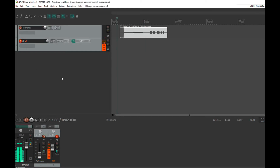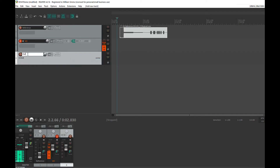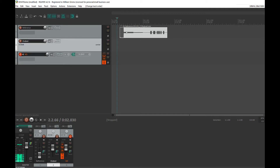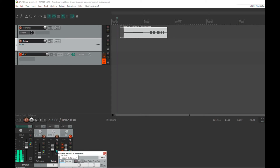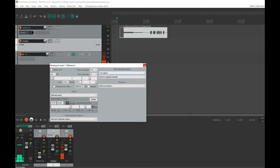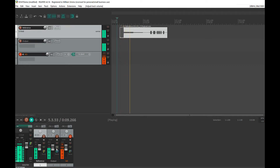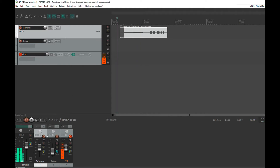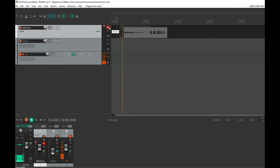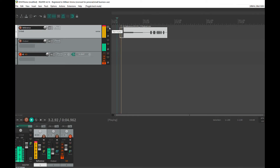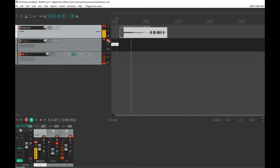Now I need an output track, so I'm going to create a new track called 'output.' This is the track that will actually record the effect of the different plugins we use. Because Reaper is awesome, I can send the output from the reference track to the output track by just dragging it over. I also don't want the reference output going to mains, so I deselect that. Now if I play, I need to bring the reference volume up — and you can hear the output. If I mute either track, you don't get anything.